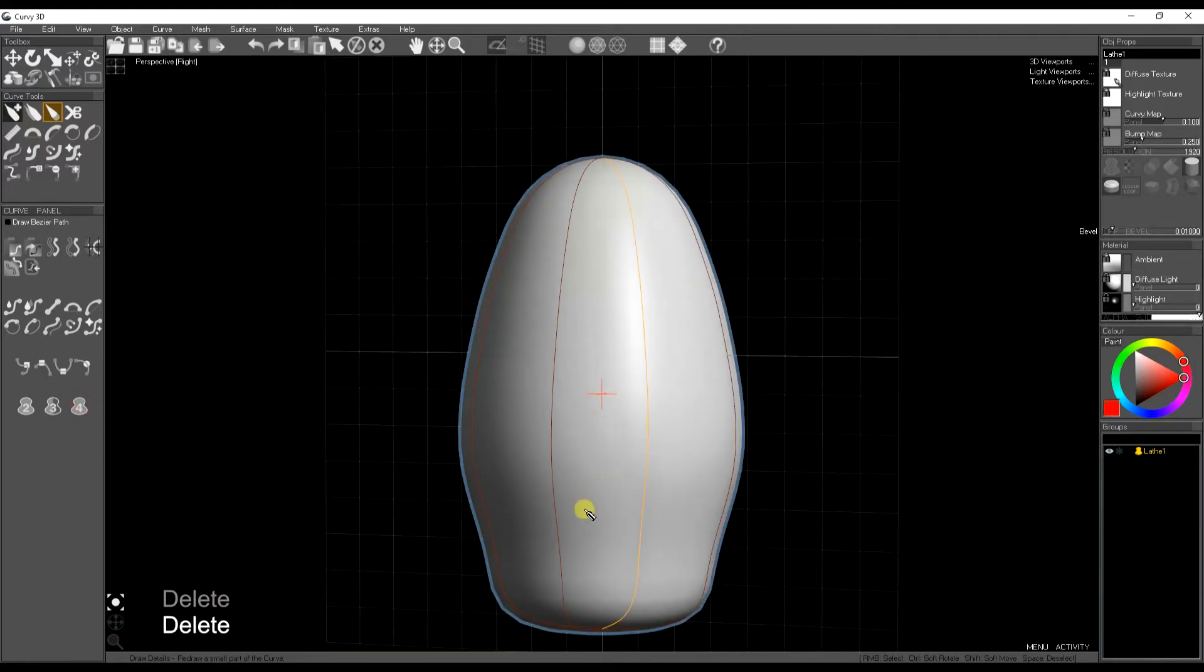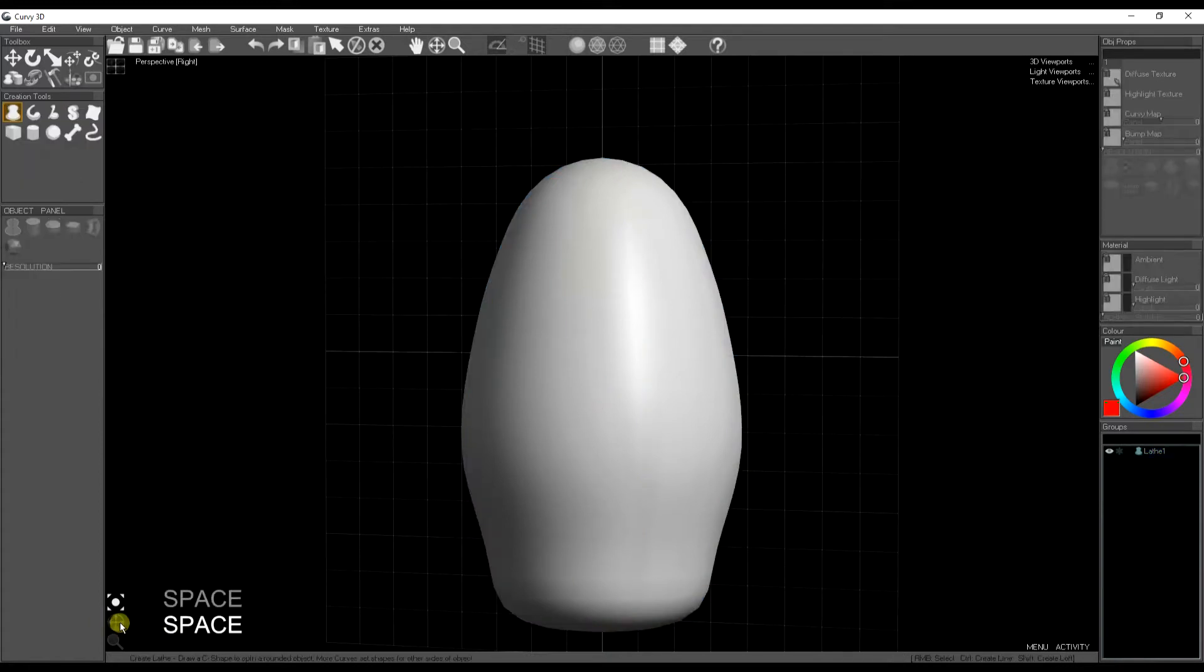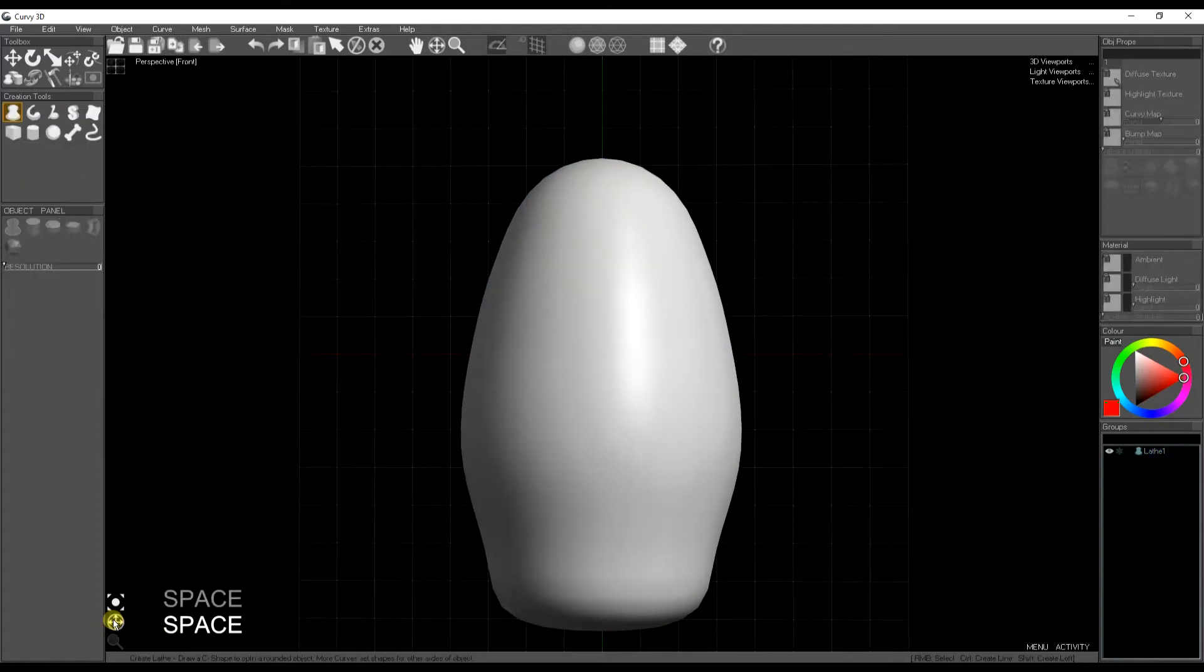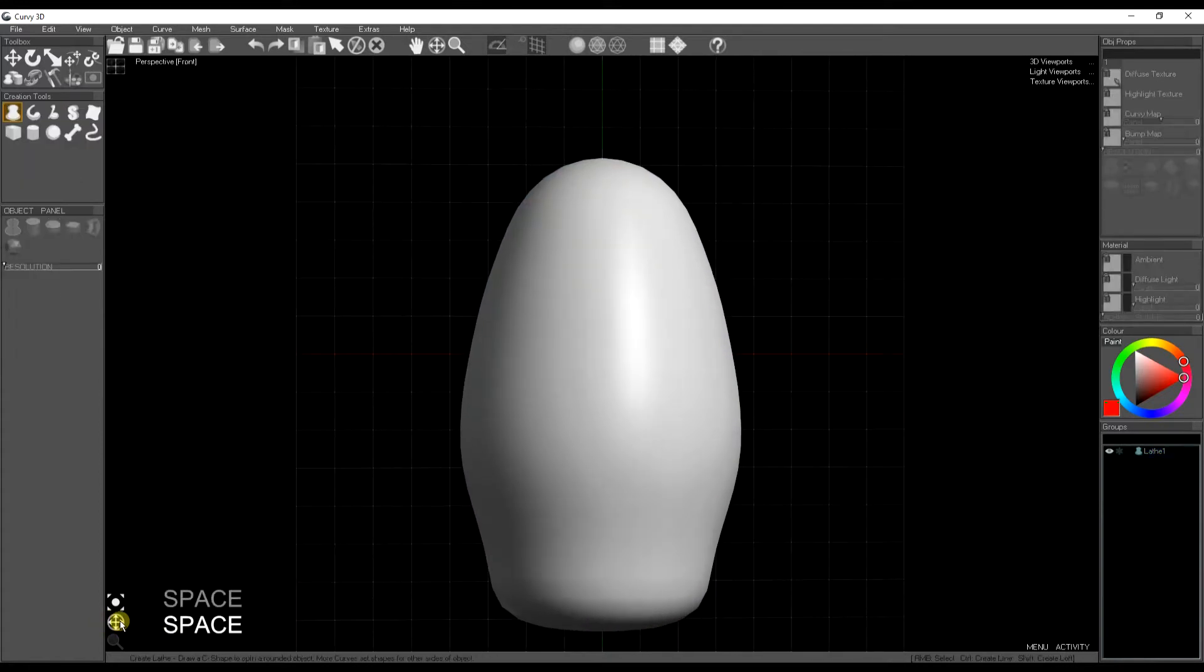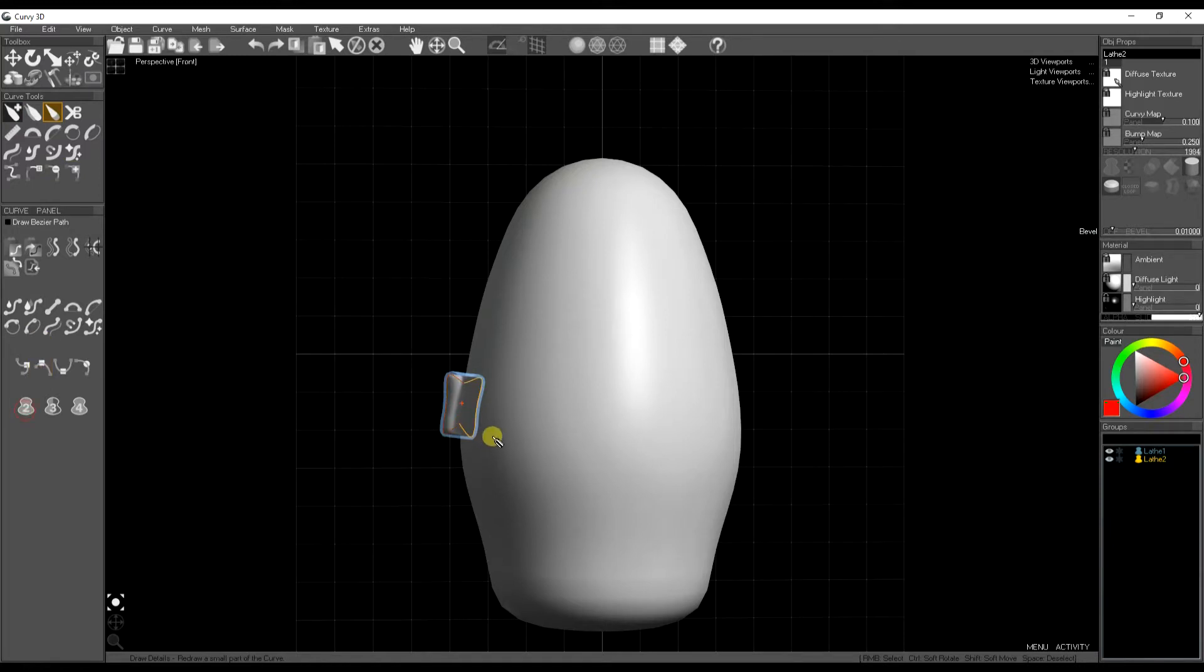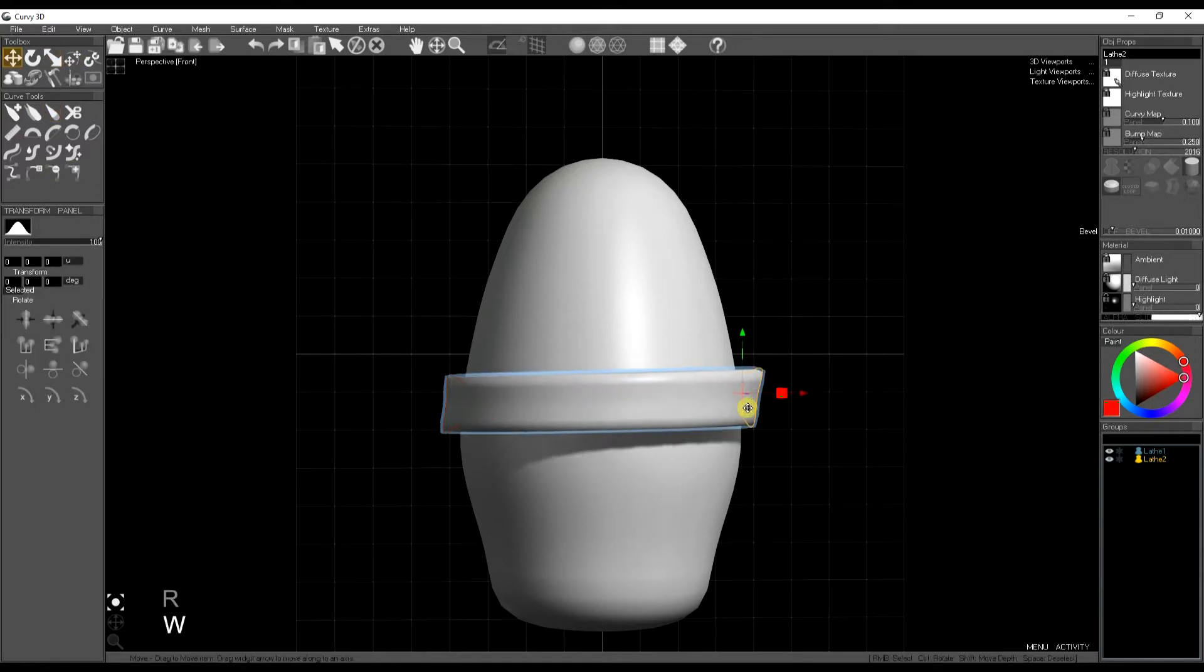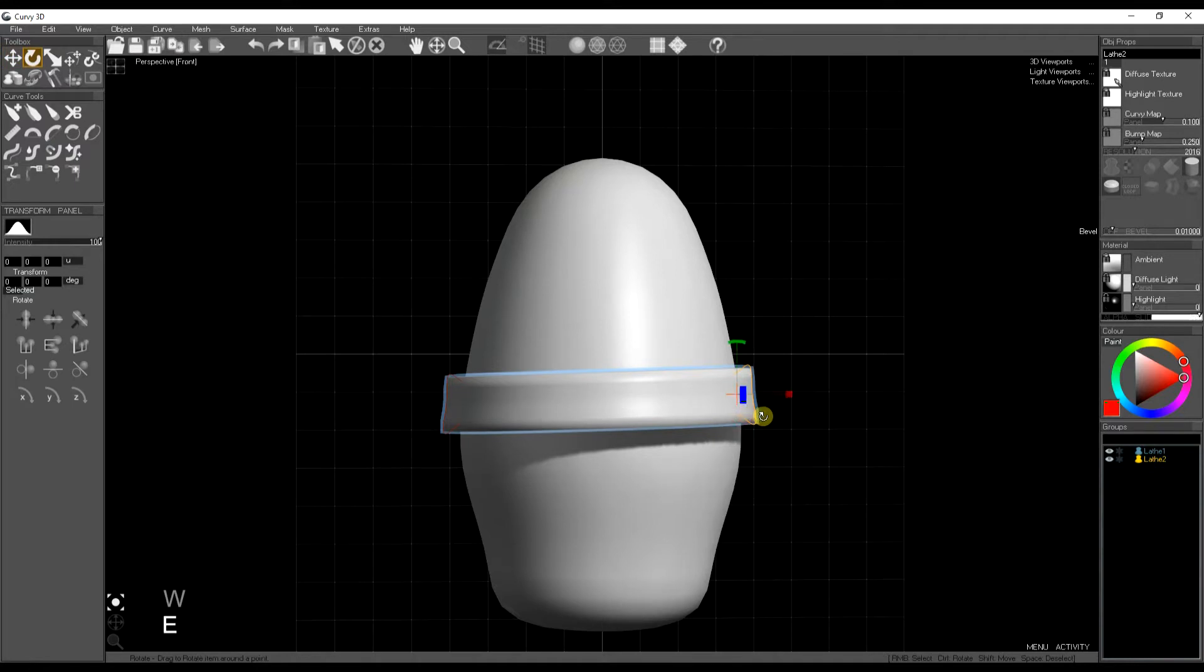One thing I like using this for is making belts and ties around an object. So I'll draw one side, one small piece of the belt. Expand that to two curves and then I've got the other side which I can drag into place. And then to shape it further I can add the third and fourth curve.